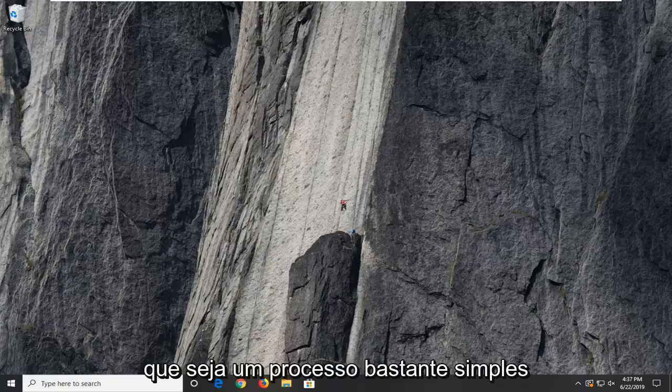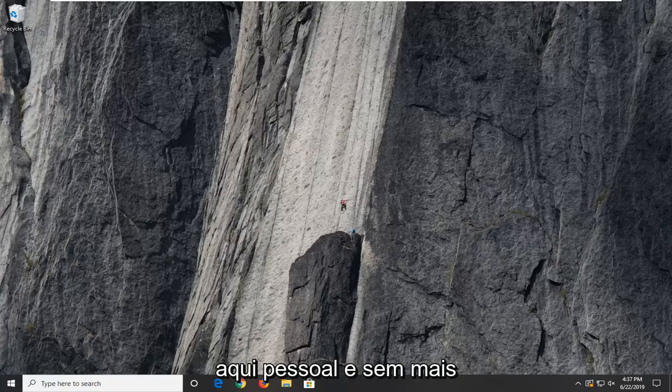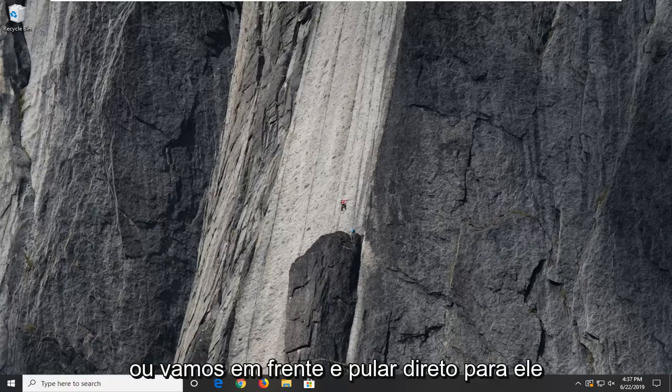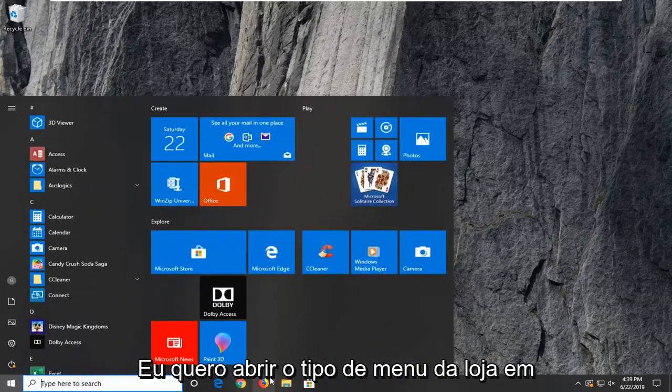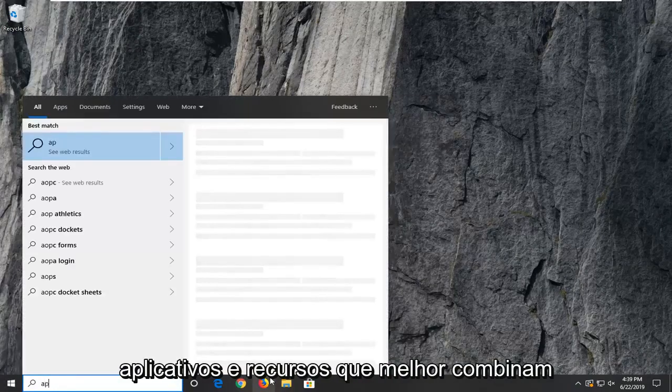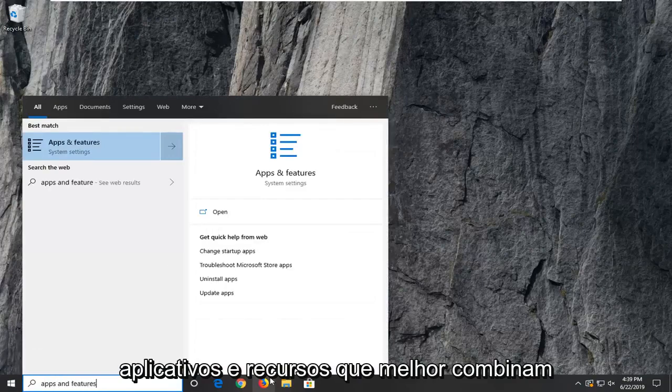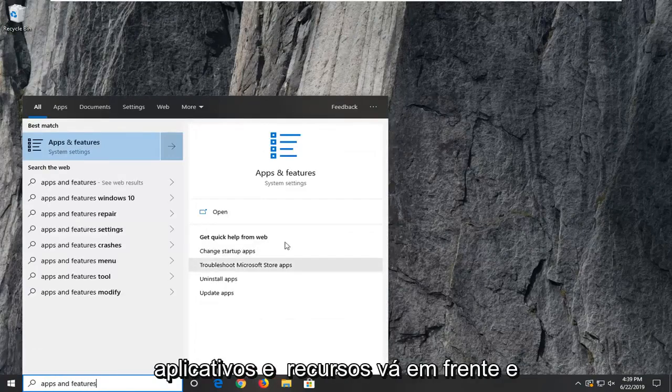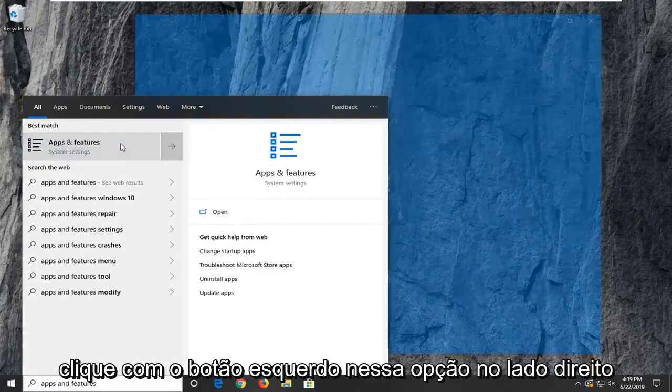So hopefully it should be a pretty straightforward process here. And without further ado, let's go ahead and jump right into it. I want to open up the start menu, type in apps and features. Best match to come back to apps and features. Go ahead and left click on that option.